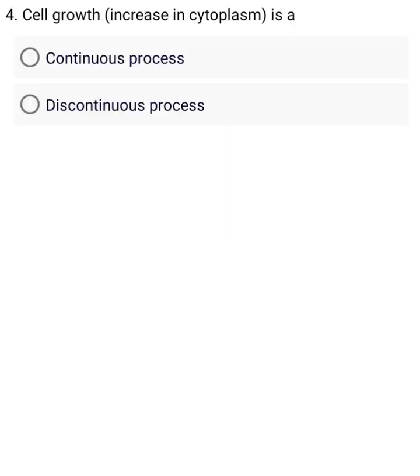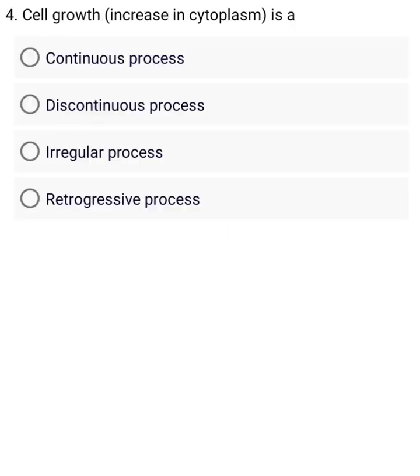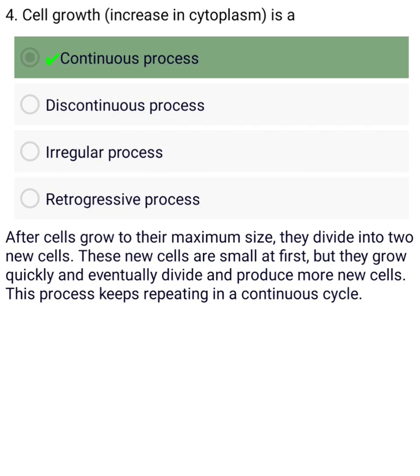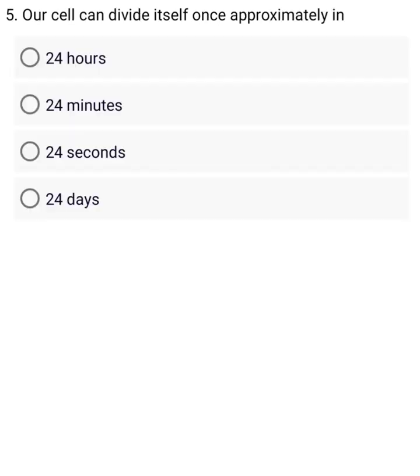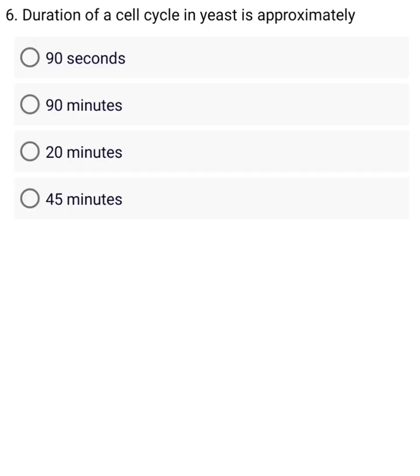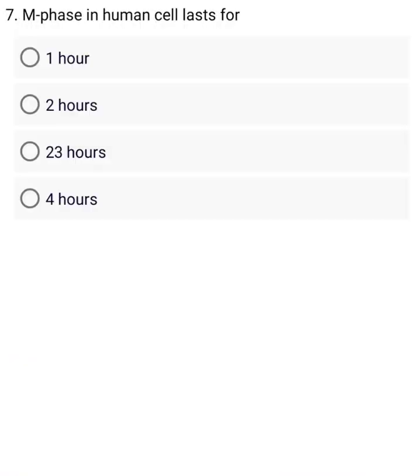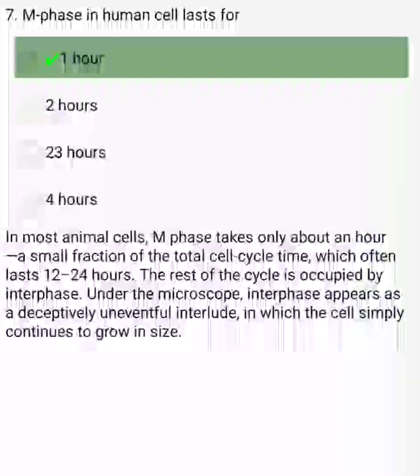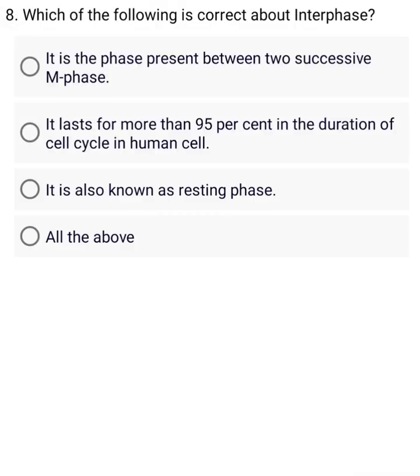Cell growth and increase in cytoplasm is A. A cell can divide itself once approximately in — A. Duration of a cell cycle in yeast is — M phase in a human cell lasts for — Which of the following is correct about interphase?